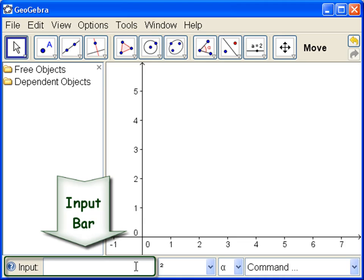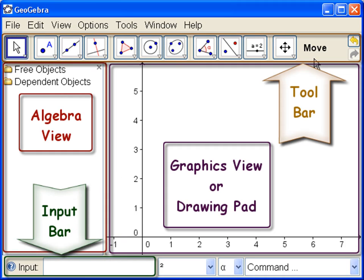And down here at the bottom we have what's called the input bar, where we can type in more complex mathematics than perhaps we can find from the toolbar. So here are the four main parts of the GeoGebra window.